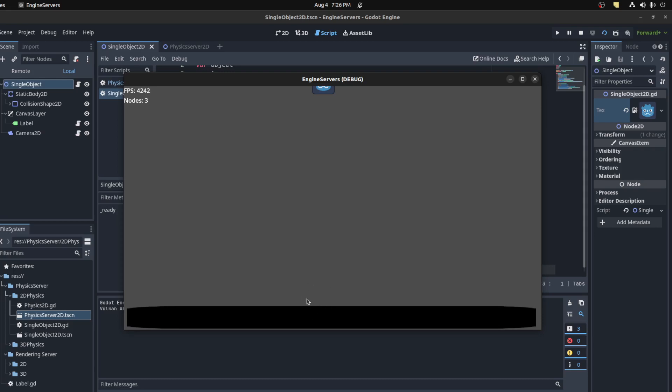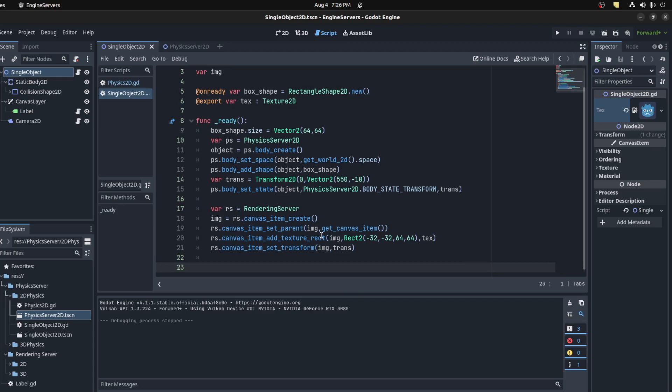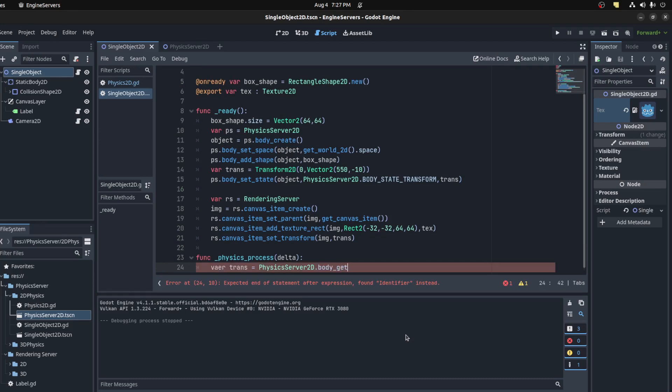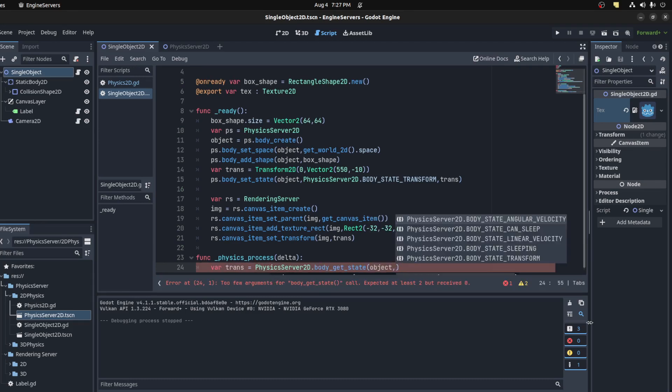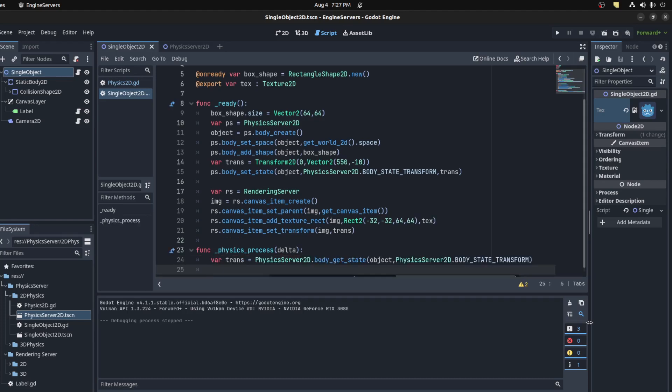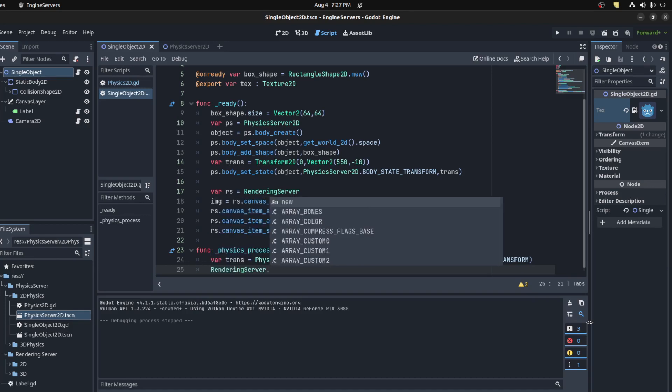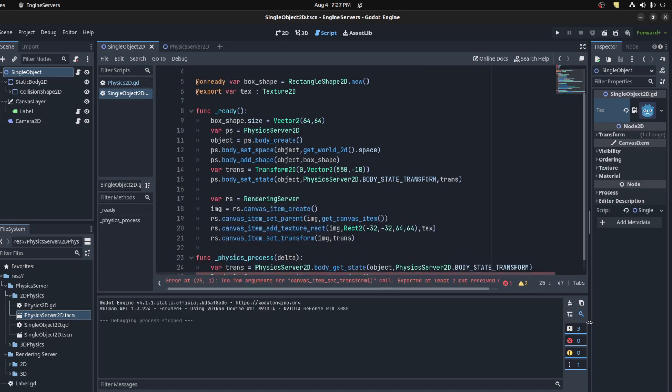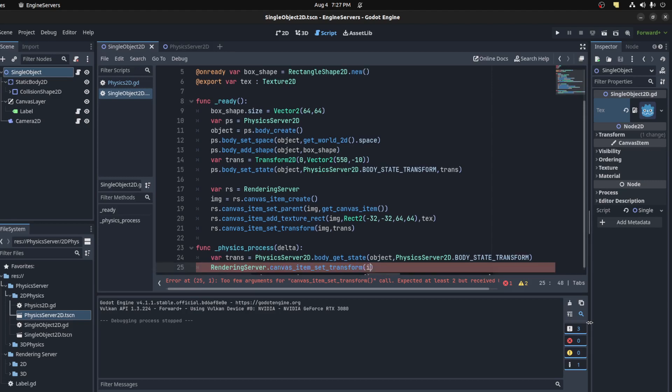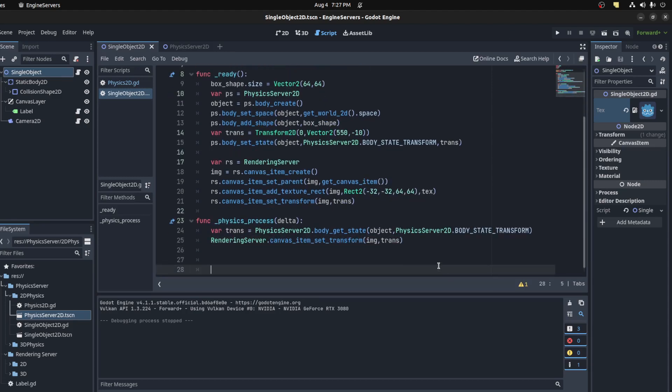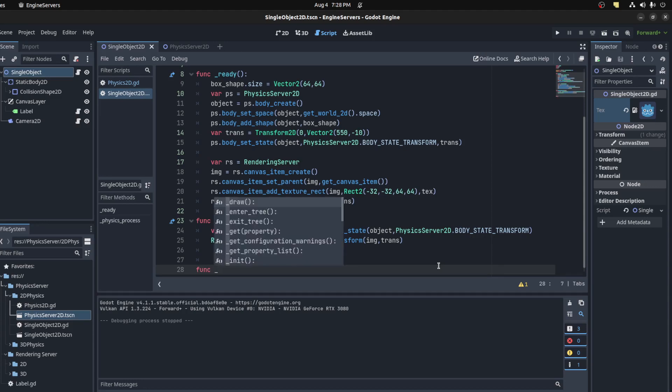And the actual physics object is right here at the moment, so we need to update that image. Let's use the physics process for that. We need to say trans equals PhysicsServer2D.body_get_state, object, body_state_transform. And then we just pass it to the RenderingServer.canvas_item_set_transform, image, and trans.